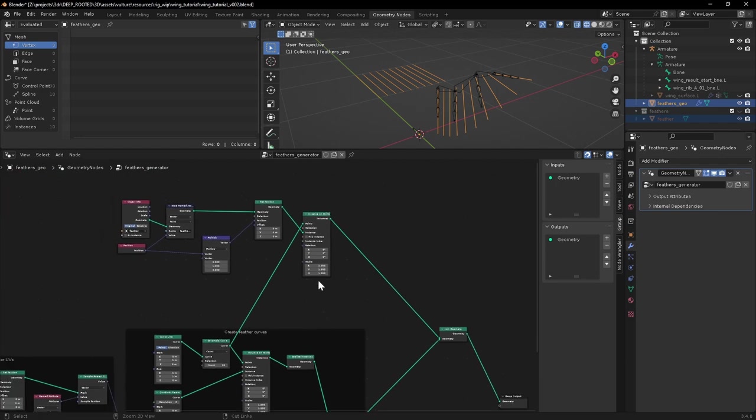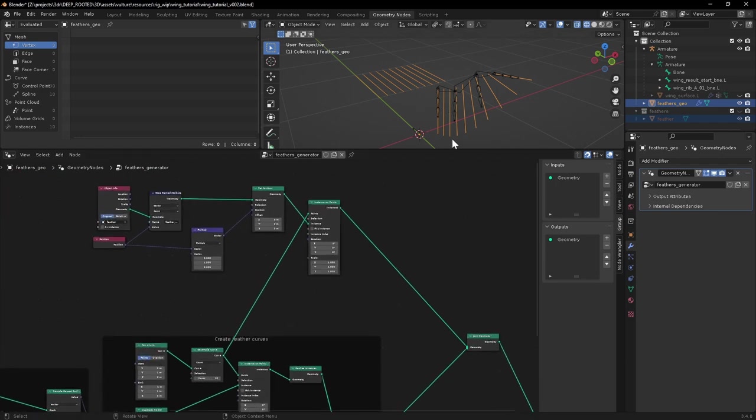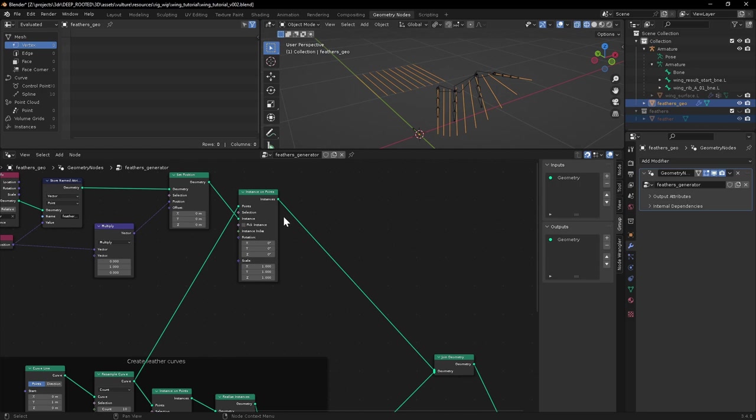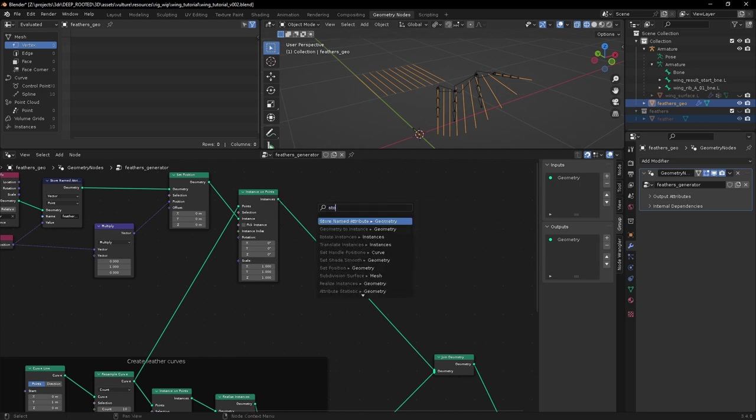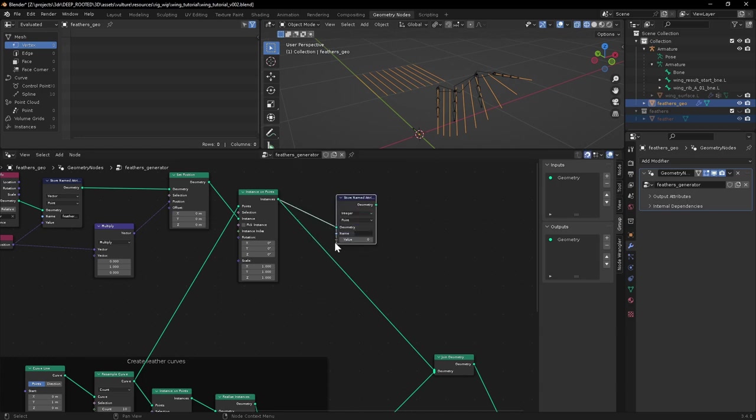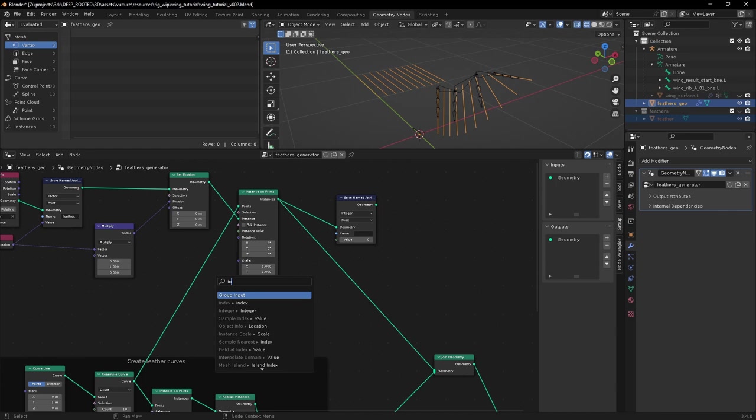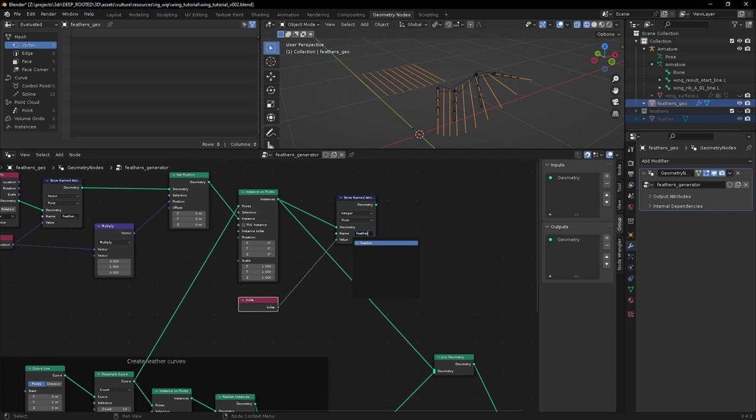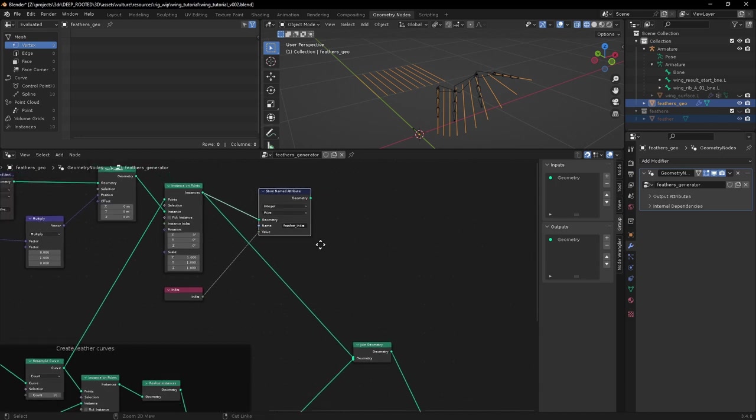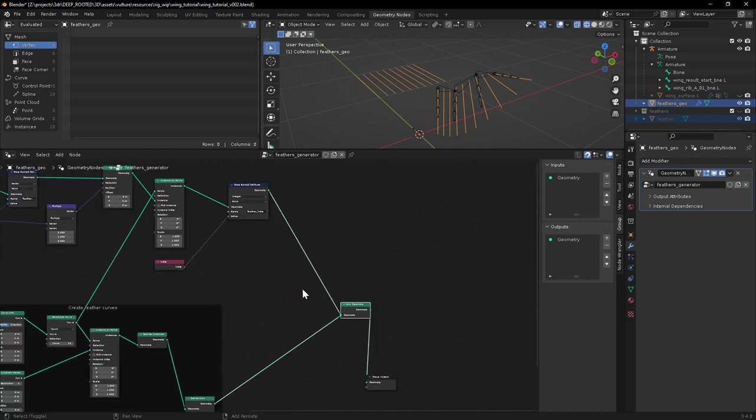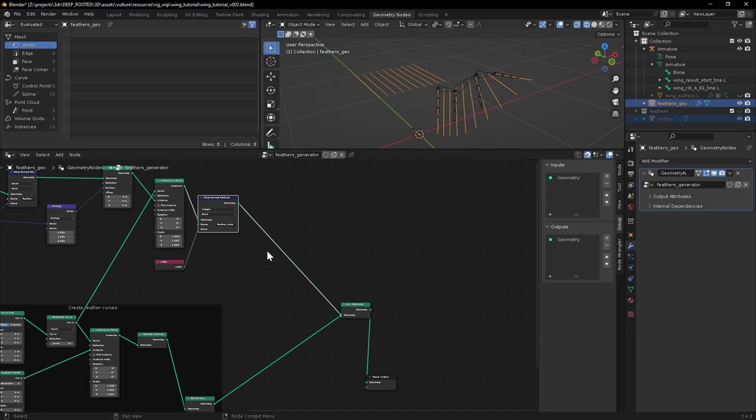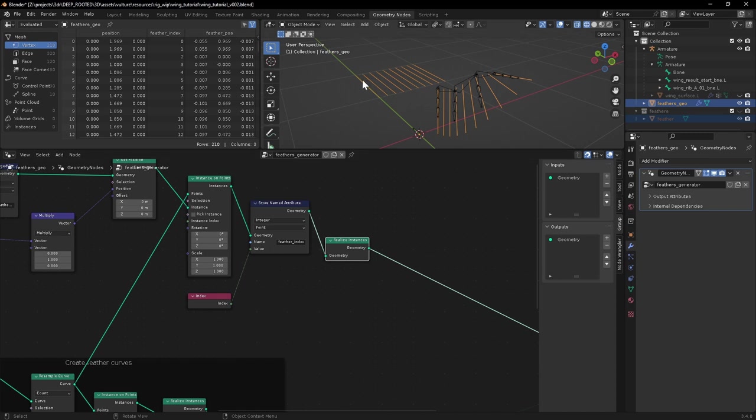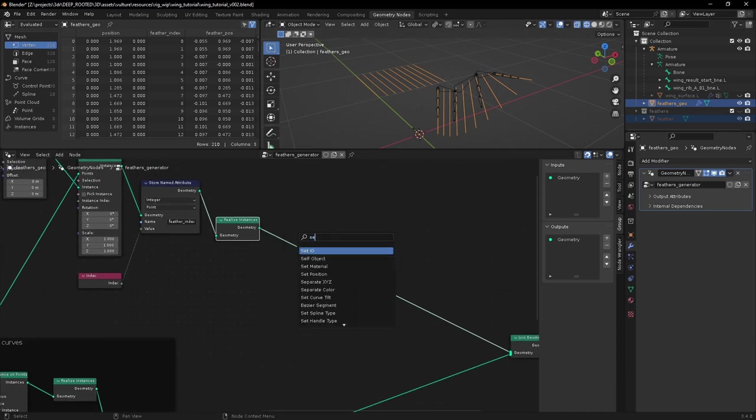Okay, now we need to push these, the geometry of these feathers, into the space of each of these curves. And to do that, we're going to need to know which curve index each of these corresponds to. And because we need to realize these instances in order to have access to their points, we need to store their index number before we realize them, while we've still got access to that information. So let's grab these instances and do a store named attribute. It's going to be an integer. The value will be the index of each instance. And we're going to call this feather index, like that.